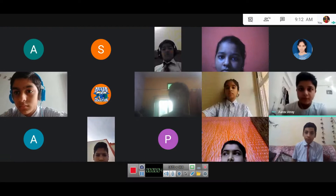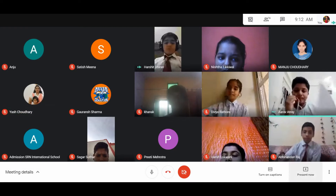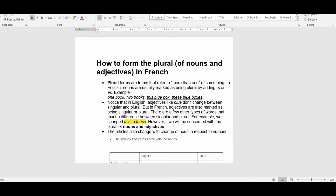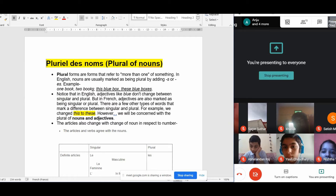Good morning students, welcome to the French lecture. Today we will be starting with the plural of nouns, which is known as 'Pluriel de Nom'. You can put the heading 'Pluriel de Nom', that is plural of noun.